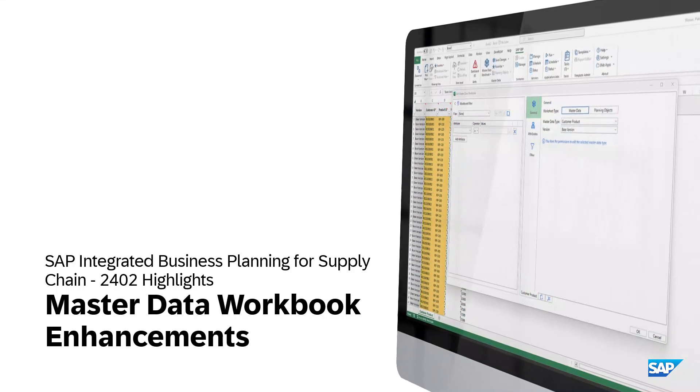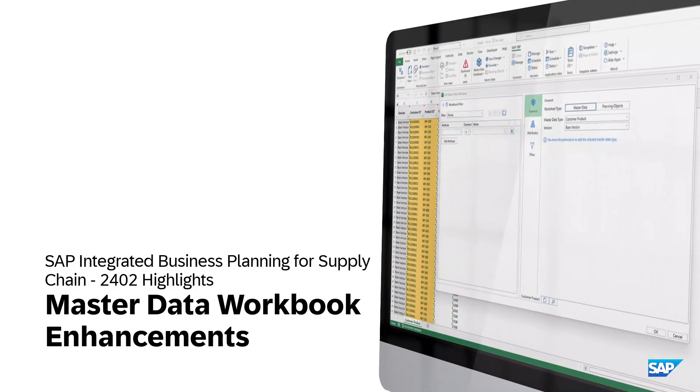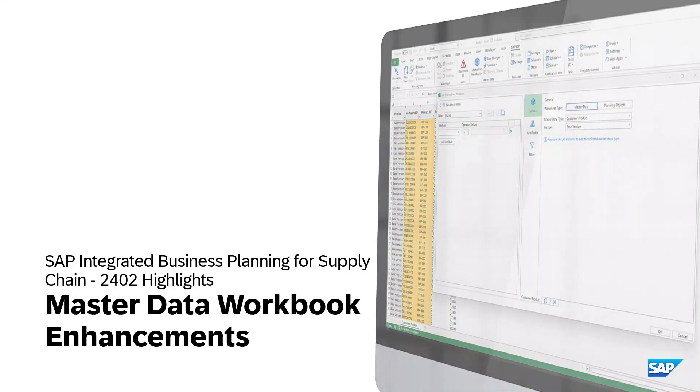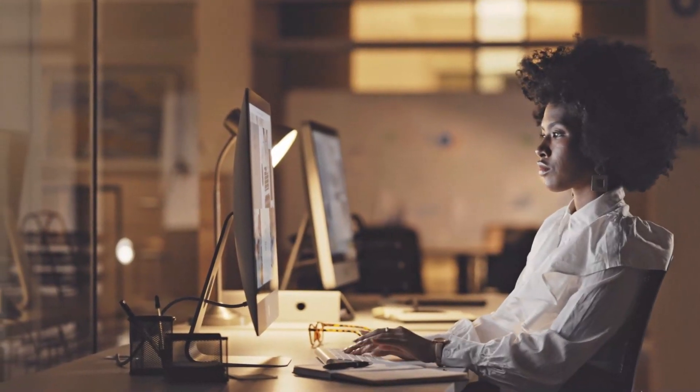Do you frequently have to review master data sets? If so, then we've got good news for you.